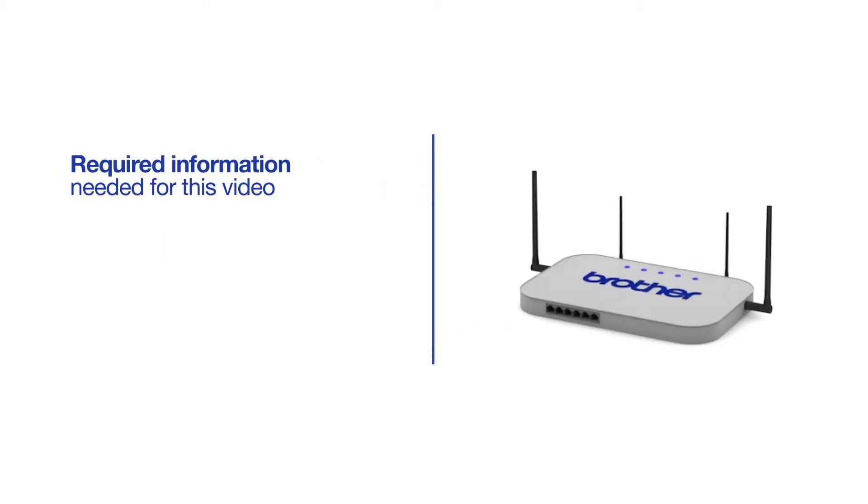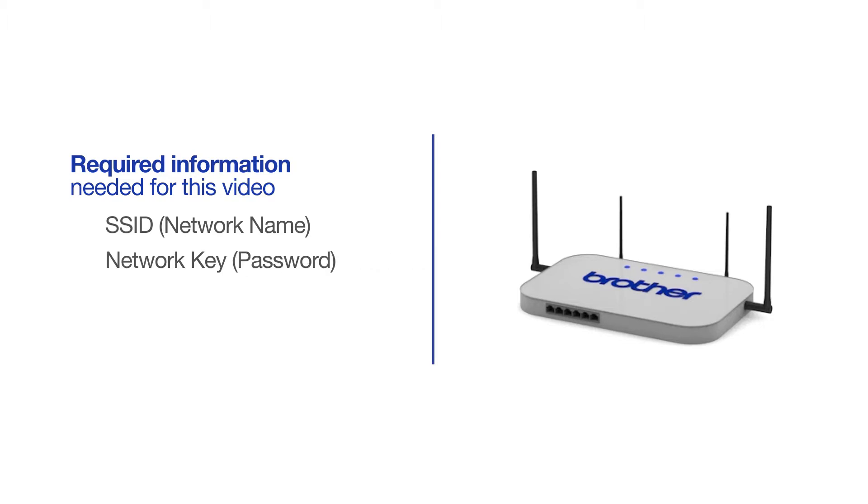You will need to gather some information about your wireless network in order to connect your machine. You'll need to know the SSID or network name of your router or access point, and you'll need to know your network key or password.